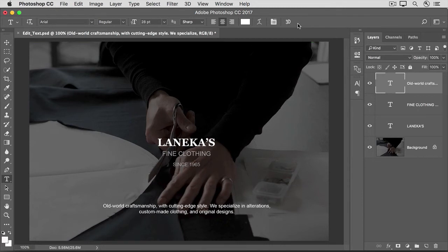When you're done editing type layers, you want to be sure to save in a format that retains layers, like the Photoshop format or the PSD format. That's an introduction to editing type layers in Photoshop. Try these techniques on some of your own images.